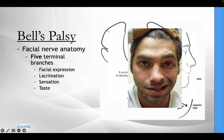As you can see in this individual, you can see him smiling completely on one side with a preserved nasal fold, as well as the ability to raise his eyebrow, whilst on the affected side he has lost the ability to do all of these things.